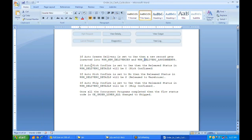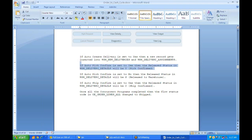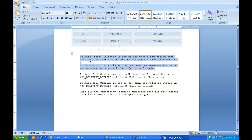In WSH_DELIVERY_DETAILS, a record gets inserted for every line when it is booked. Once auto pick confirm is complete — meaning goods are picked from the warehouse inventory to the staging area (the area where items are displayed and ready to deliver) — another record comes into WSH_NEW_DELIVERIES and WSH_DELIVERY_ASSIGNMENTS. If Auto Pick Confirm is set to Yes, the release status becomes Y. If it is set to No, the status is Released to Warehouse, meaning it still needs to be released.